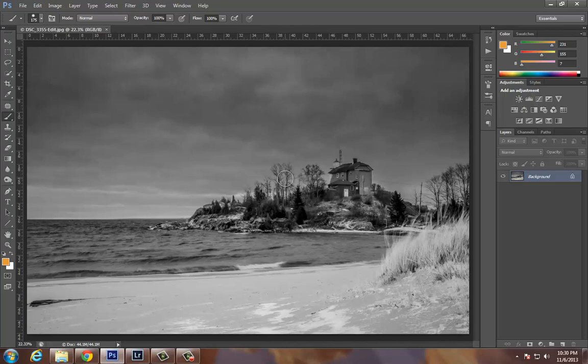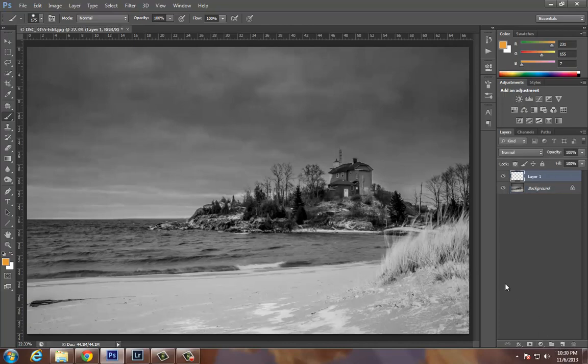First thing I have the kids do is start with a black and white image. I've got this image up on my blog for you to use and work with your kids. This is an image I took at a lighthouse in Marquette, Michigan. First we need to create a new layer, so on the bottom here we just hit the new layer tab.